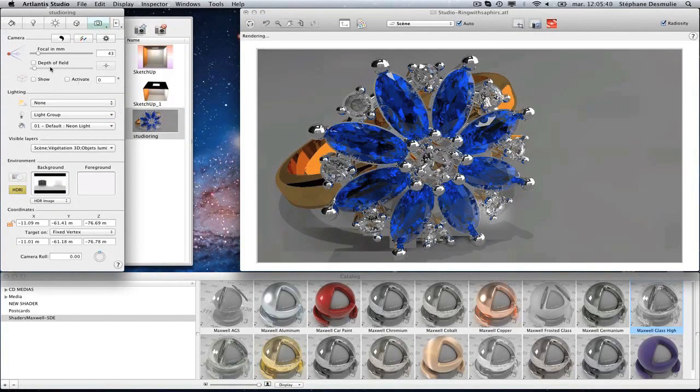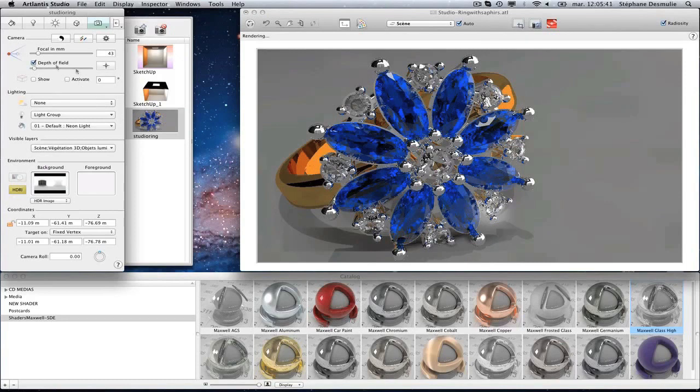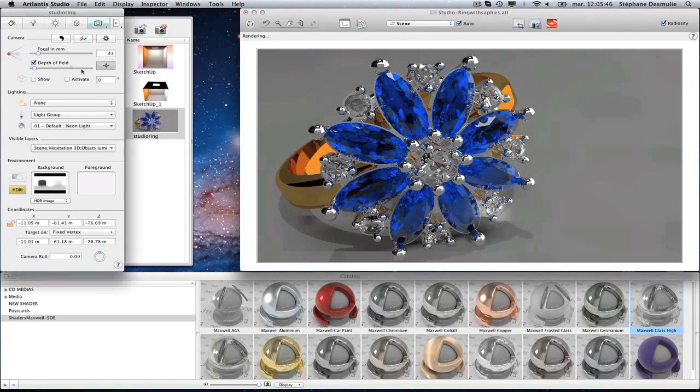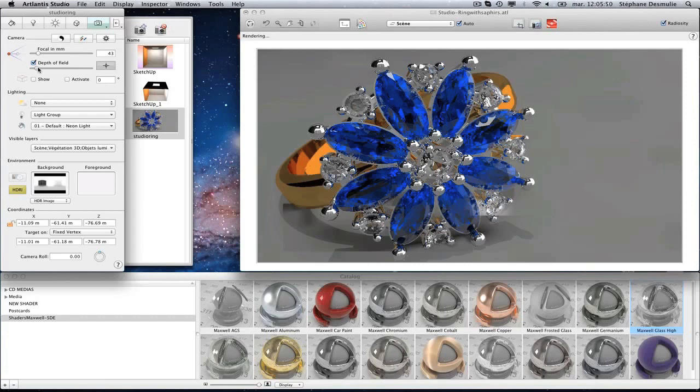Before launching the calculation with the Maxwell render engine, you must set the focus of the camera. Activate the depth of field function, and by turning on the picker button, you can choose the focus plane directly in the preview.